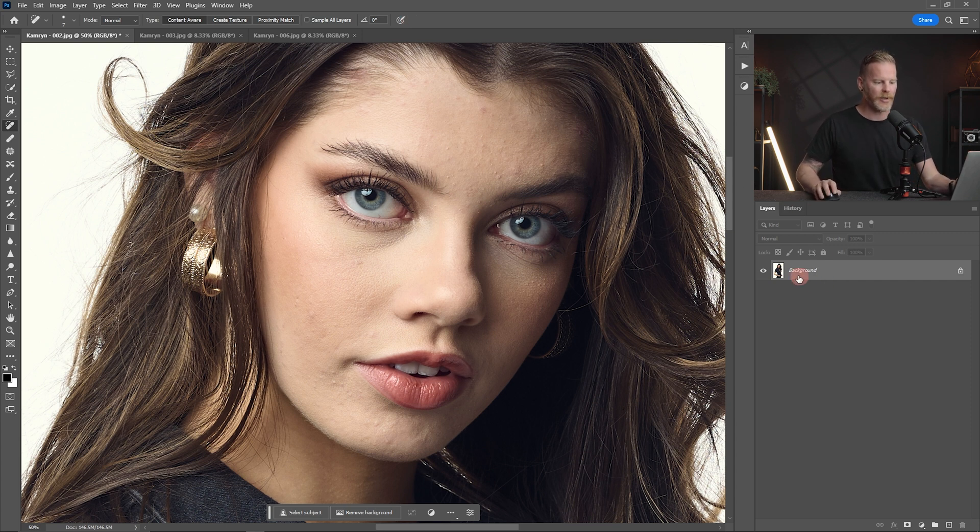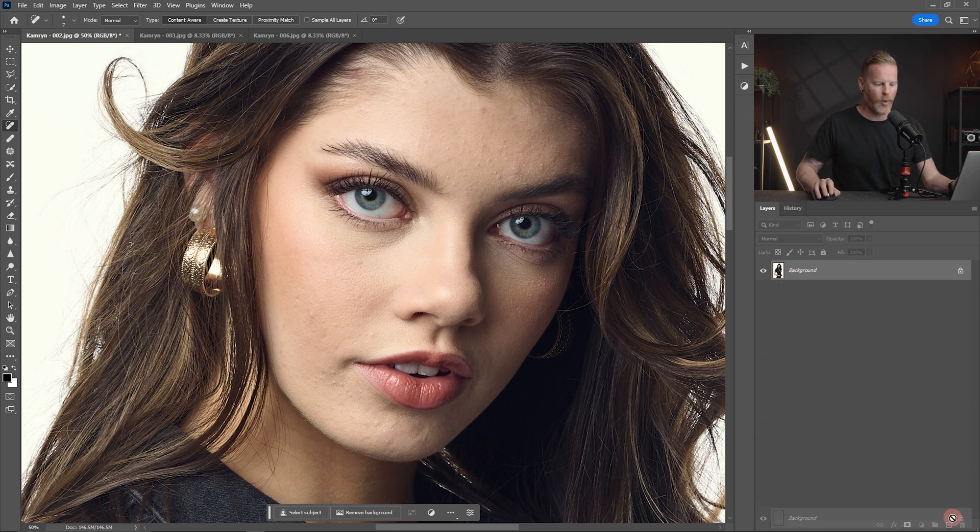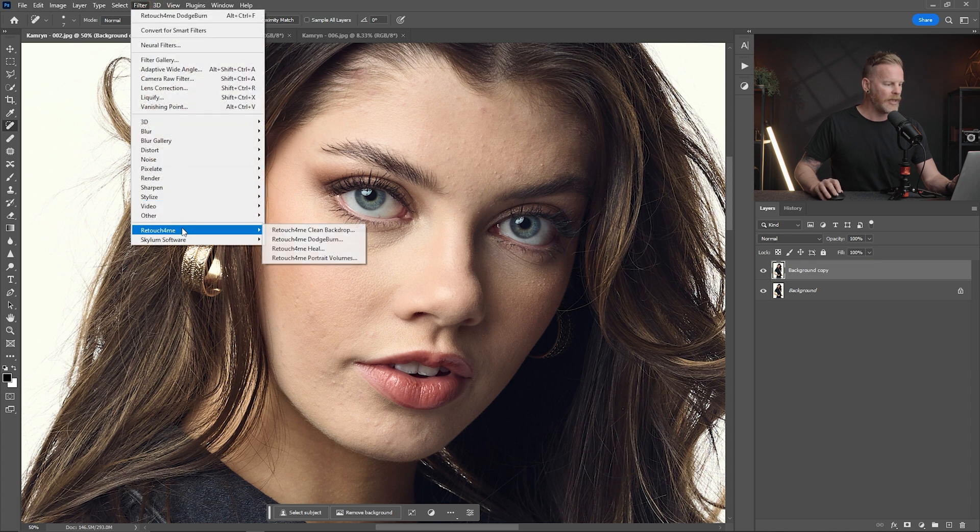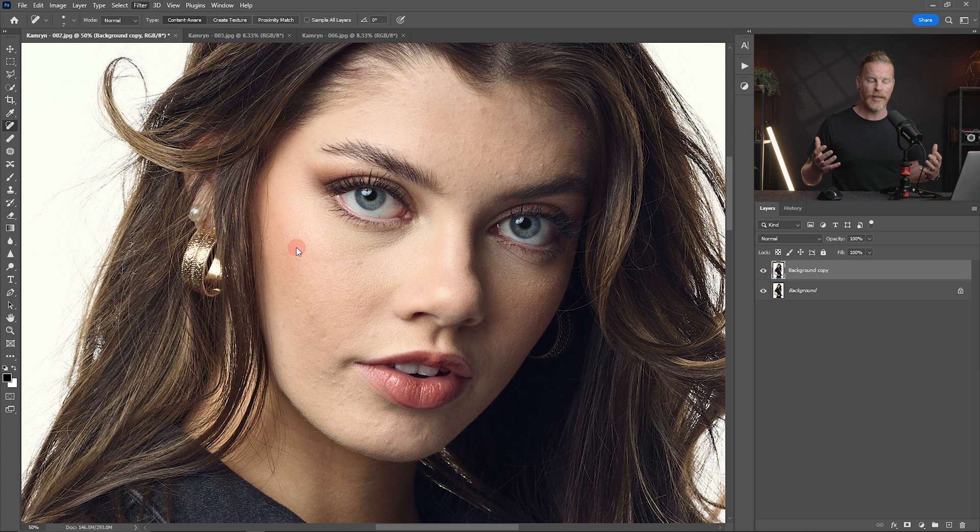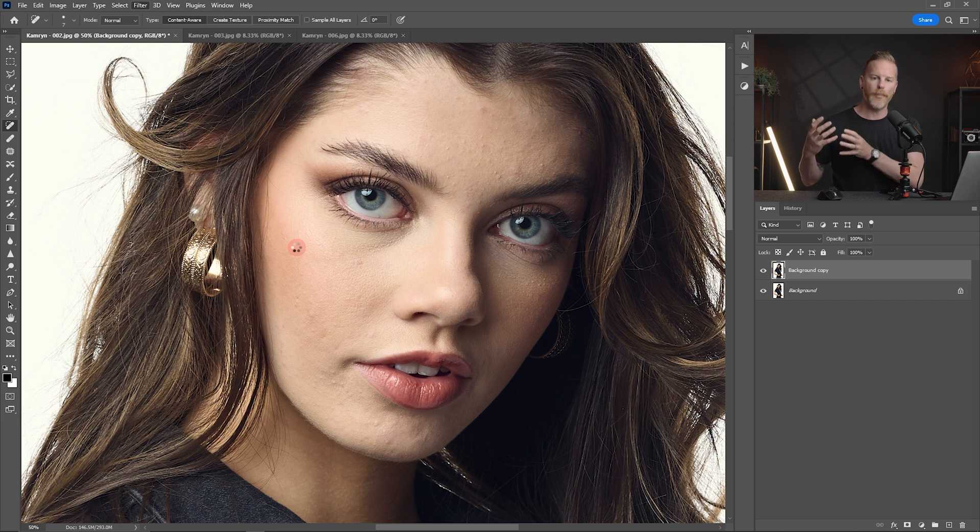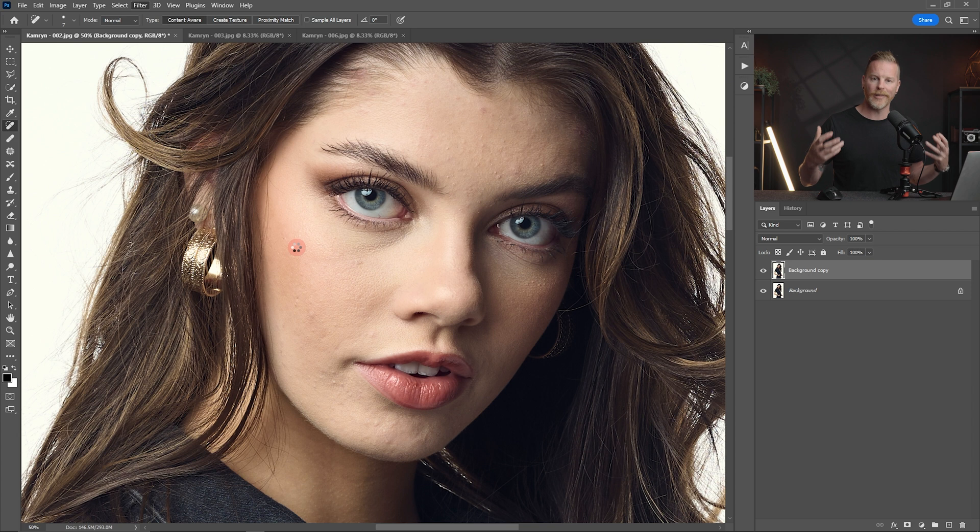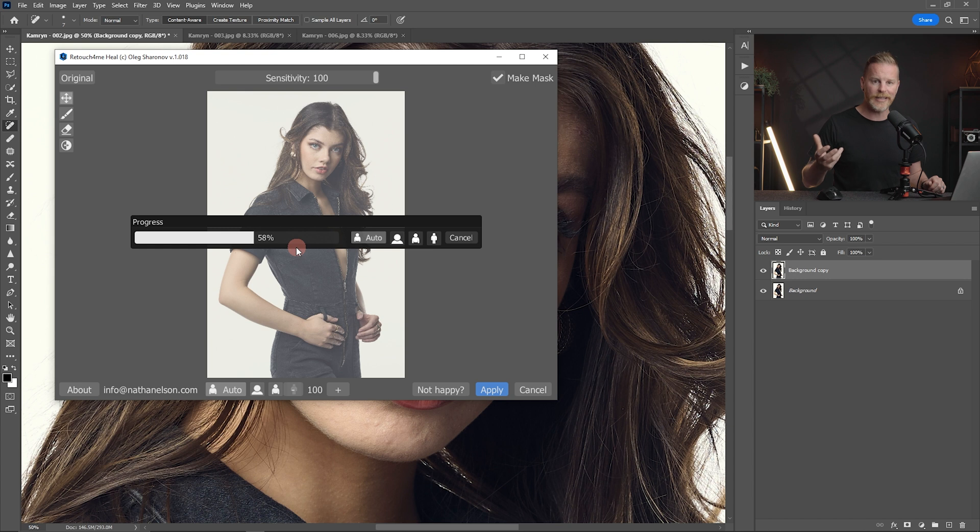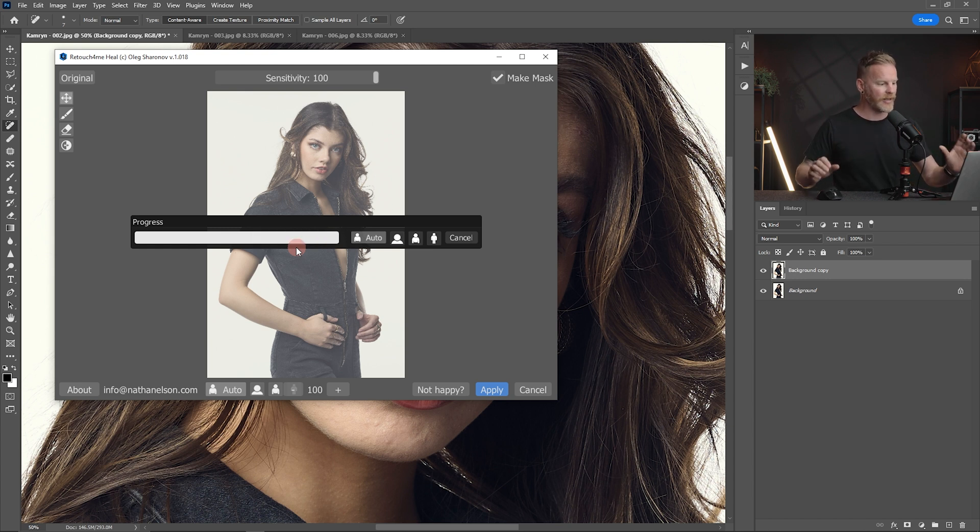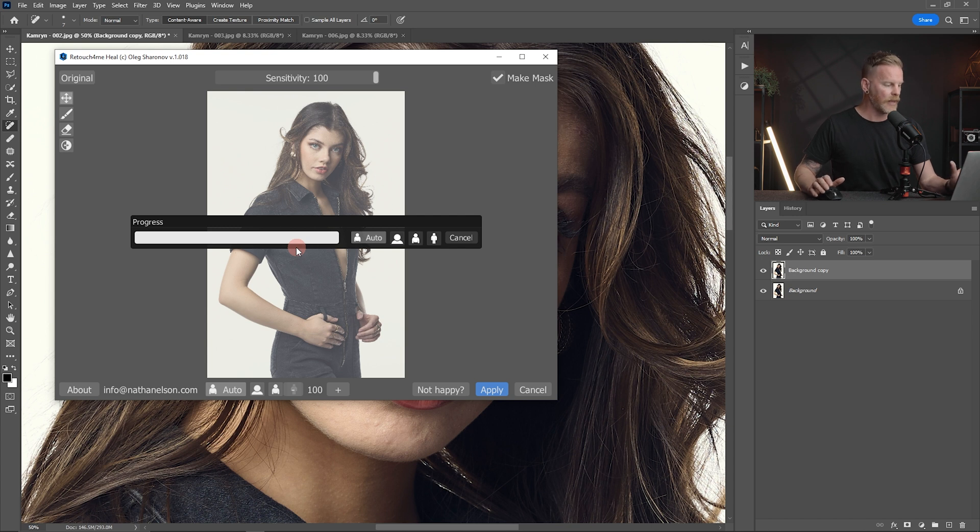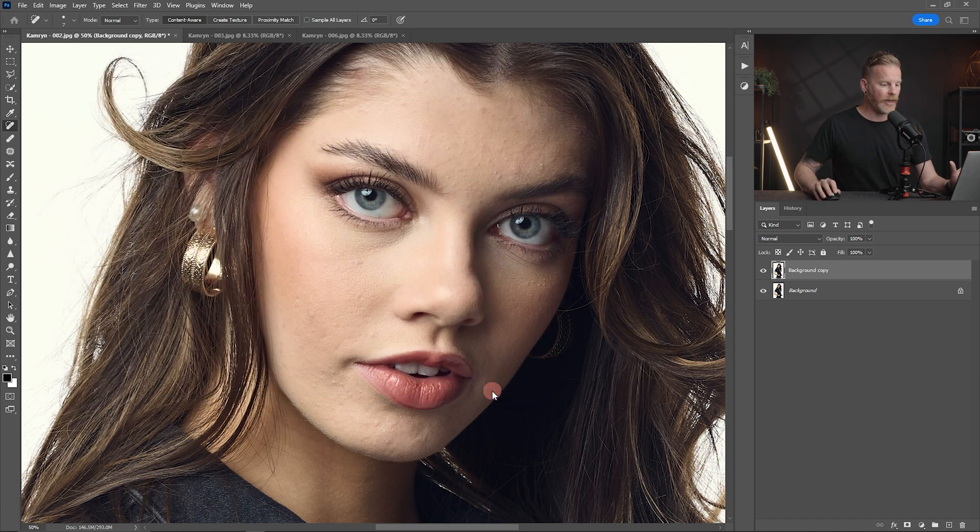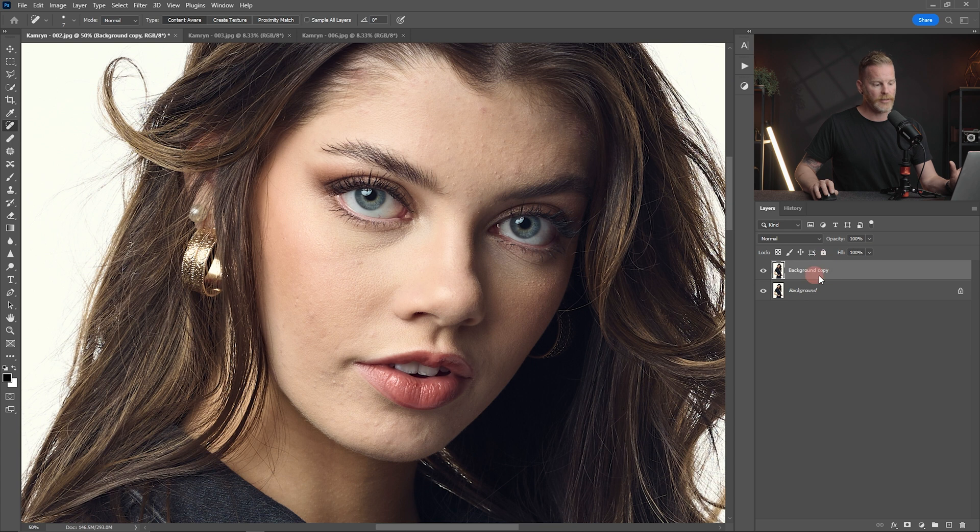Now, the first thing we're going to do is we're going to take our background layer here and we're going to copy it. Now, once it's copied, I'm going to select that background copy layer. I'm going to come up into my filters here and I'm going to do the Retouch For Me Heal. Now, the reason that we create a background copy is so that this can create a separate layer so that we can work with the different layers individually. It's just a really clean and easy way to retouch images. Now, it goes through, it's running its progress here. And once this finishes up, just going to make sure that we've got this Make Mask clicked on. And then once we apply that, it's going to turn this layer into its own mask.